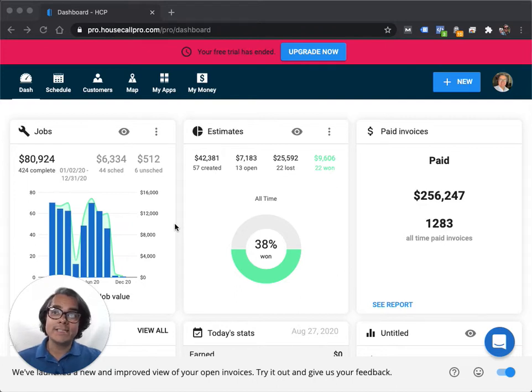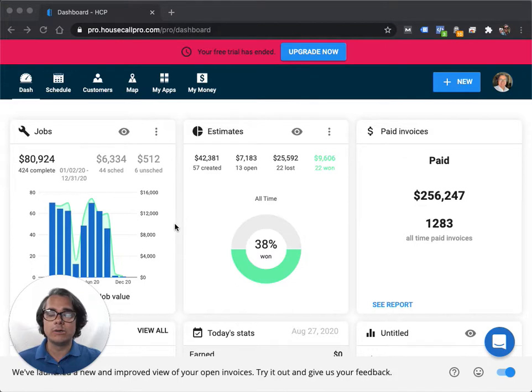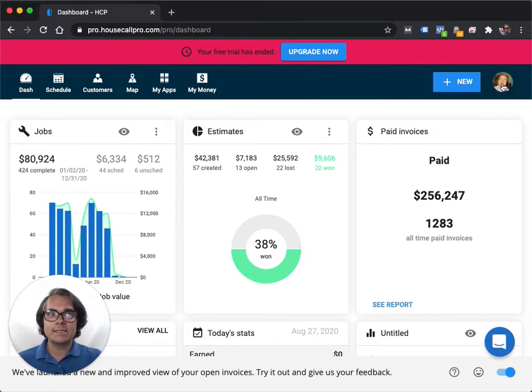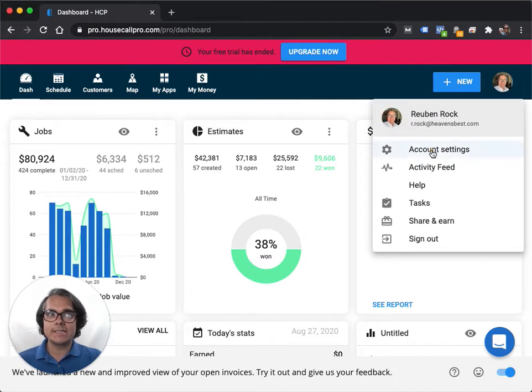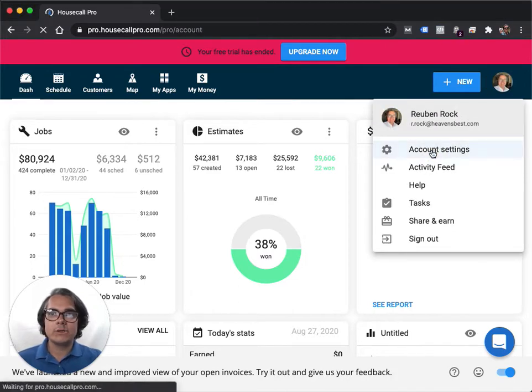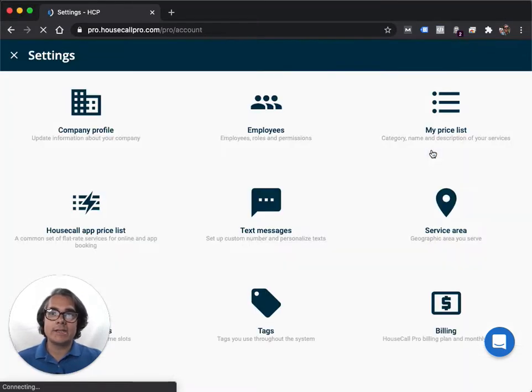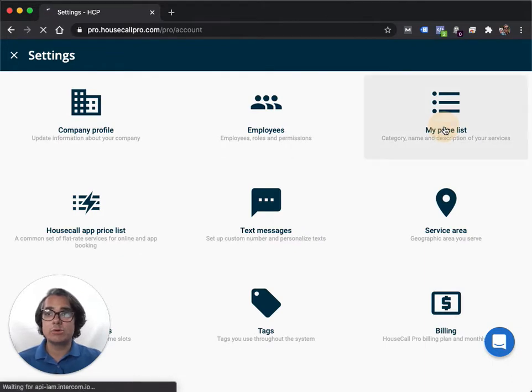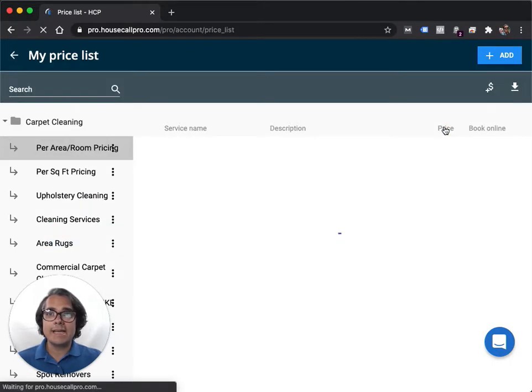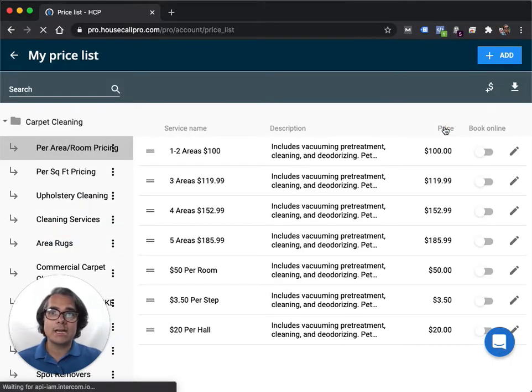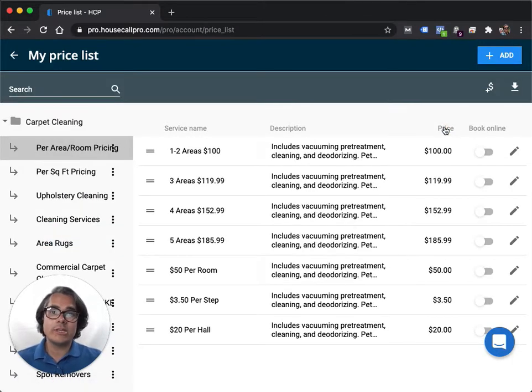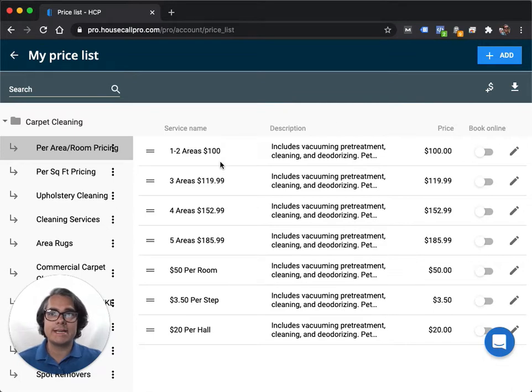Welcome back. In this video, I'm going to show you how to put your prices into Housecall Pro. Go to Account Settings and My Pricelist. If your account is brand new, you can just go ahead and start entering new prices. My account's already set up, so let me show you how I've done it, and hopefully it will give you some ideas for your own account.